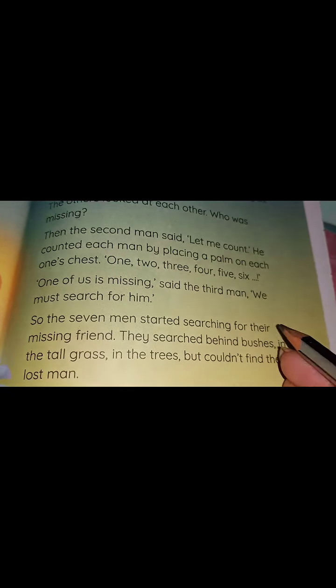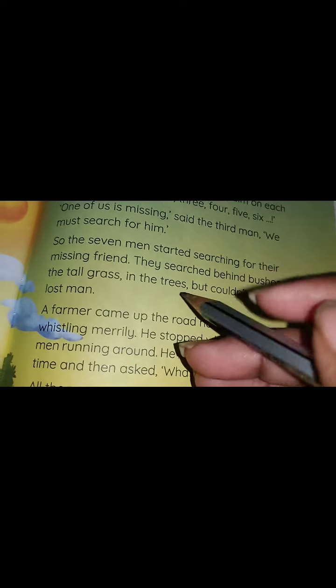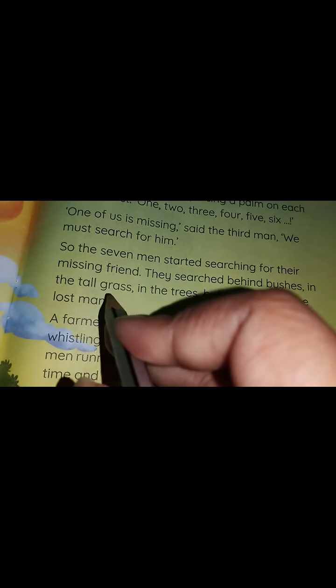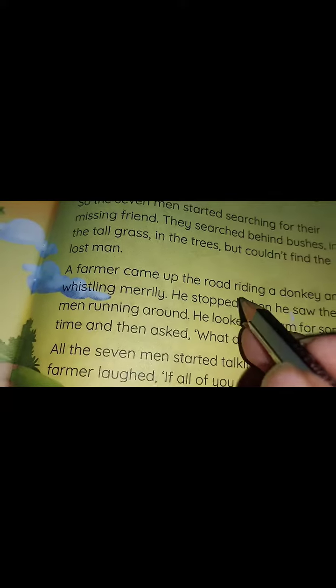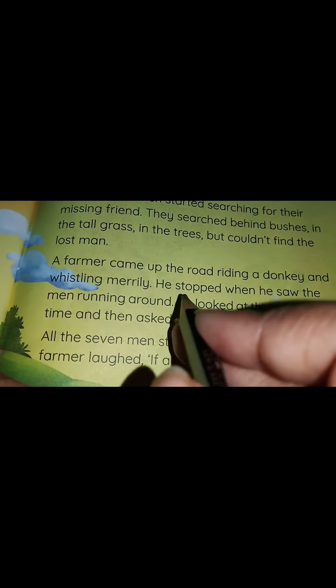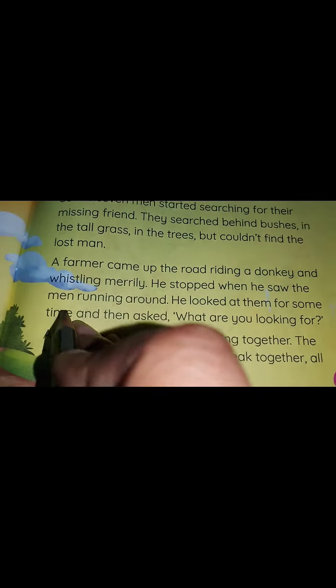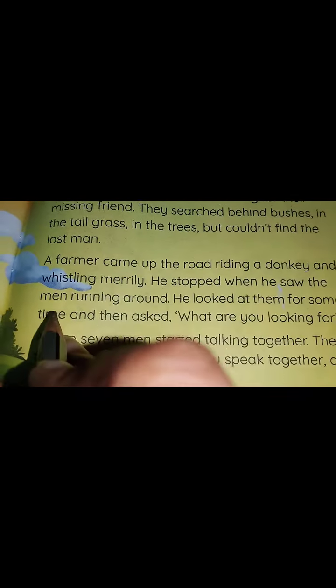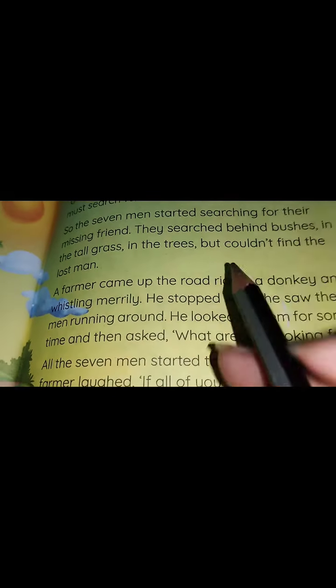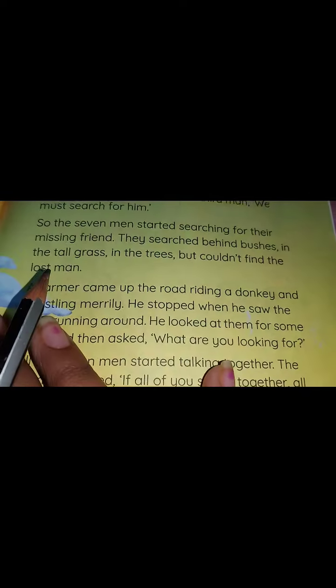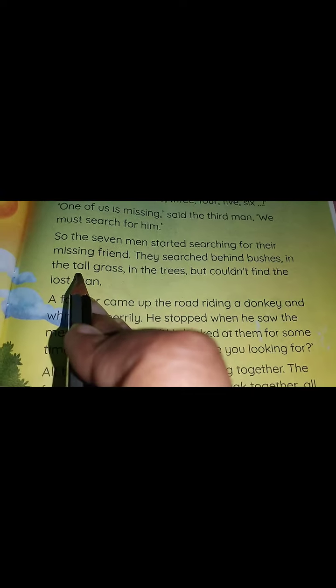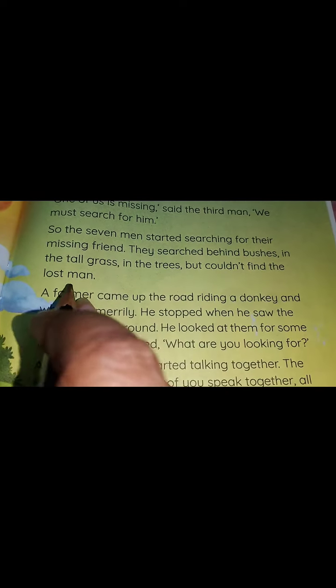So the seven men started searching for their missing friend. They searched behind bushes, in the tall grass, in the trees, but couldn't find the lost man.